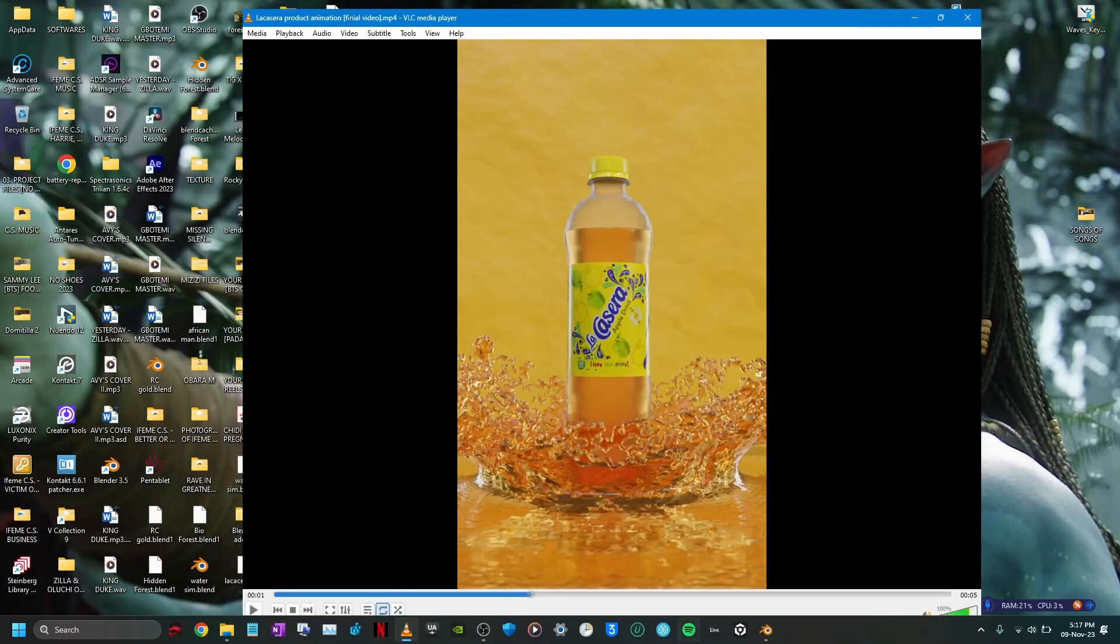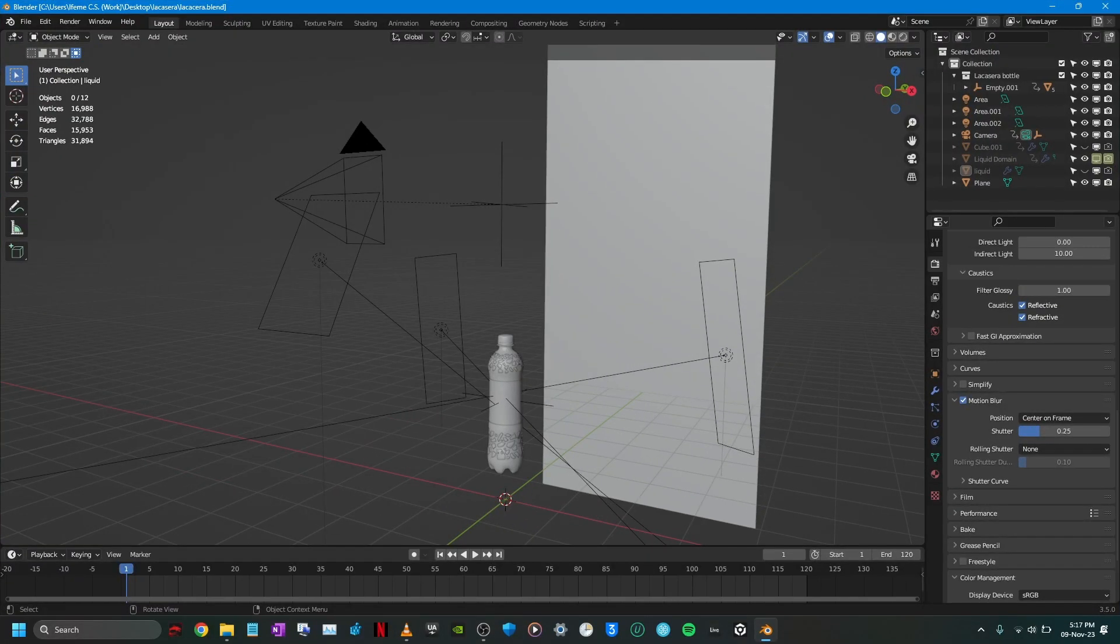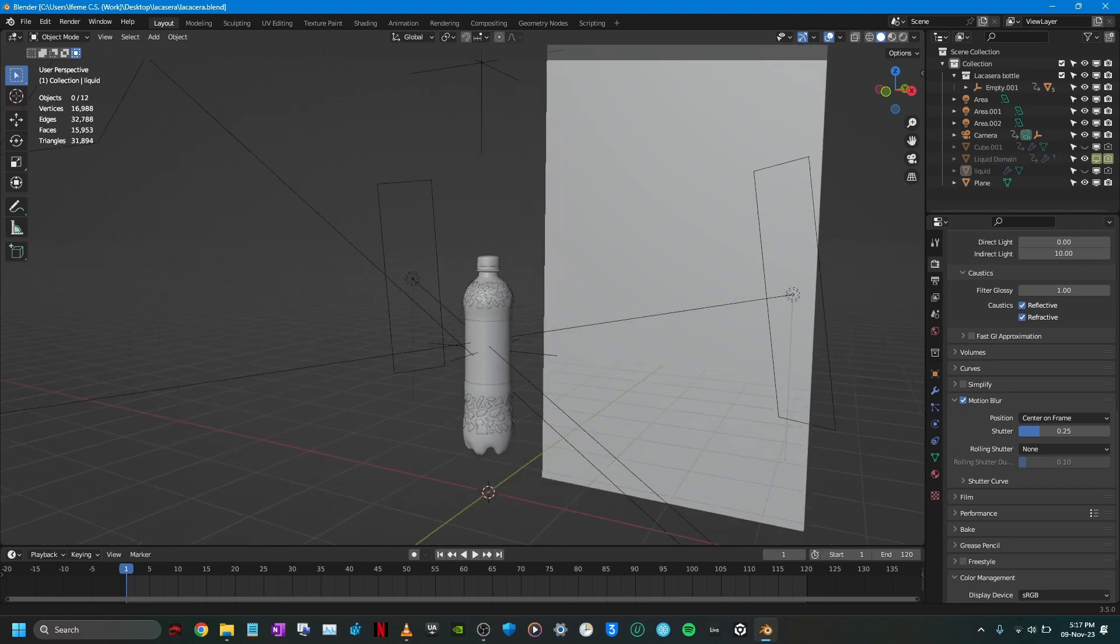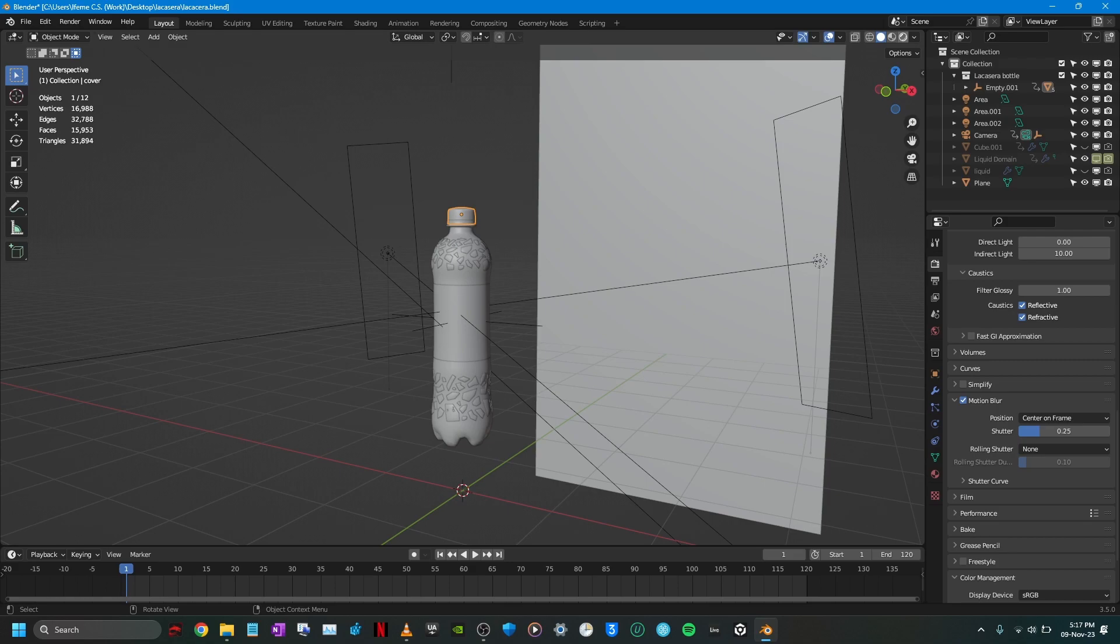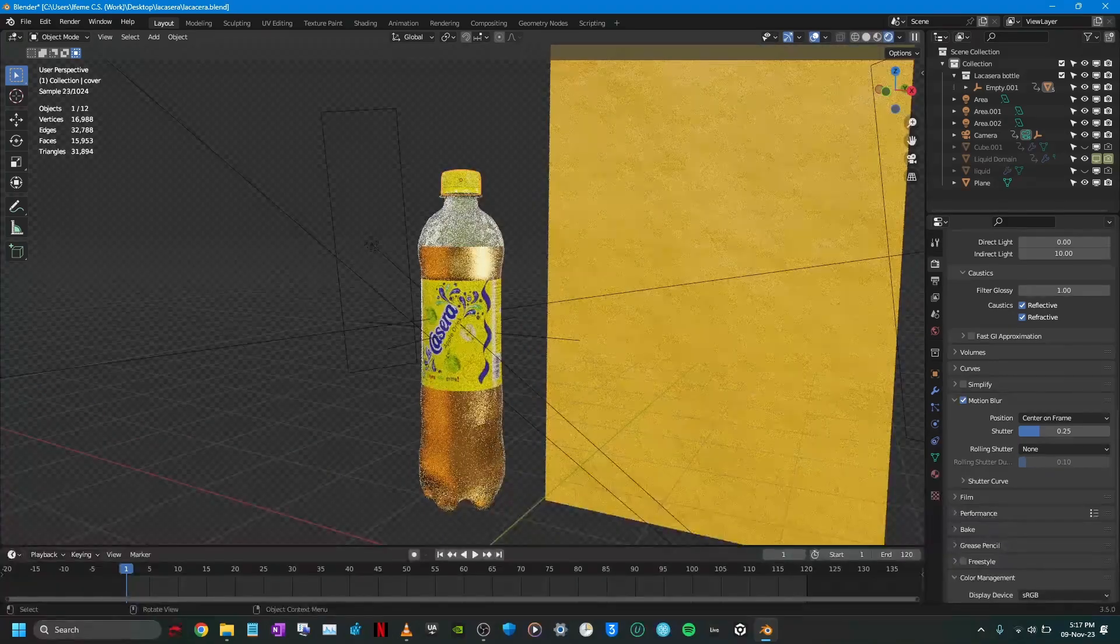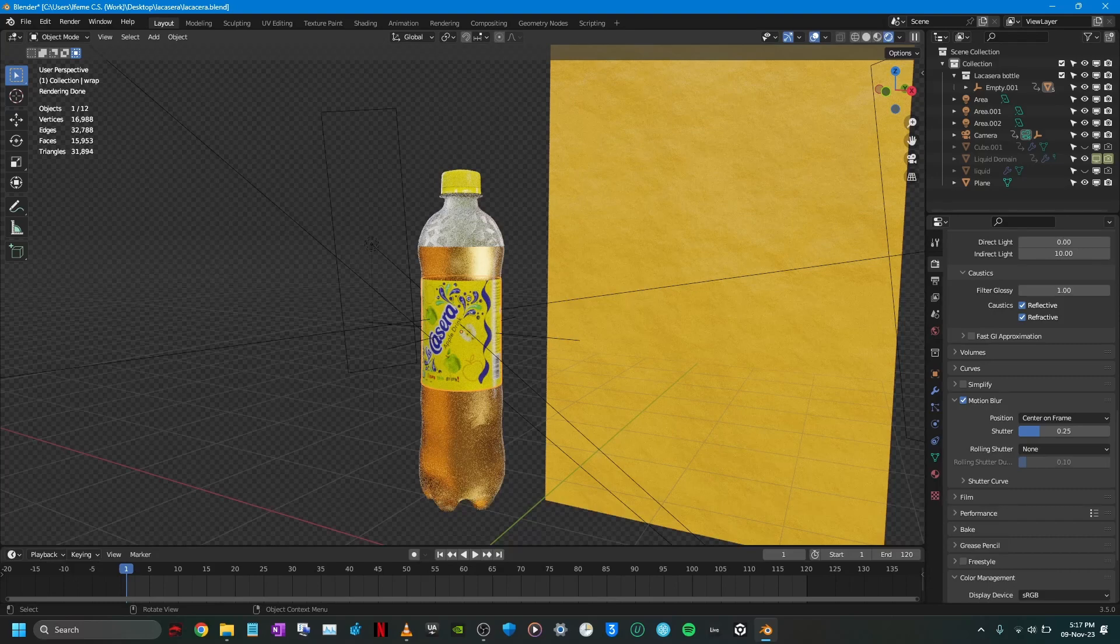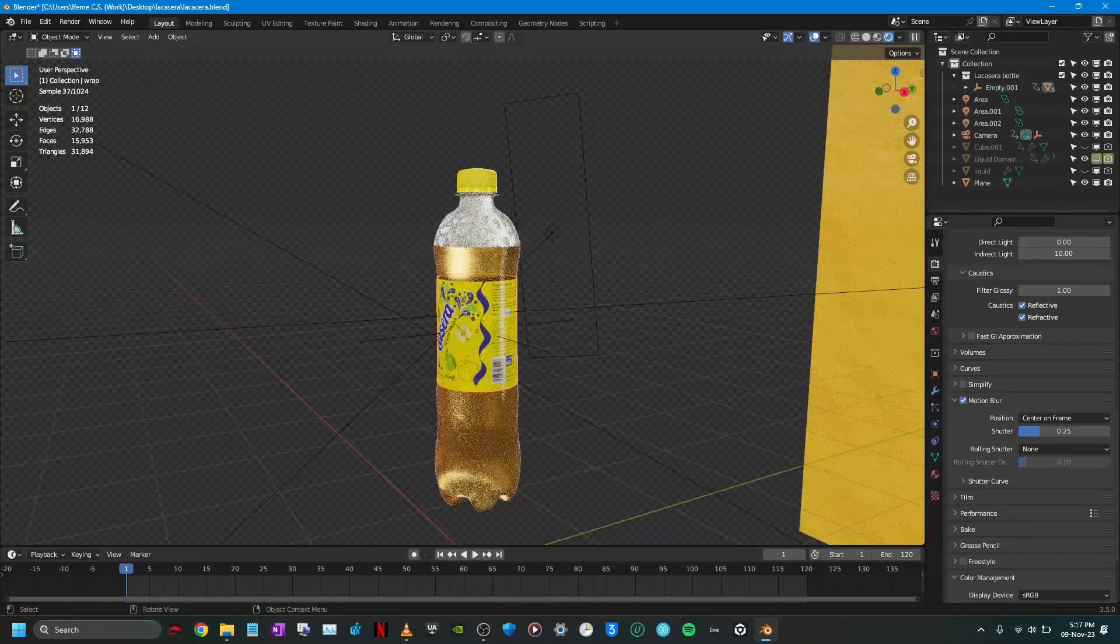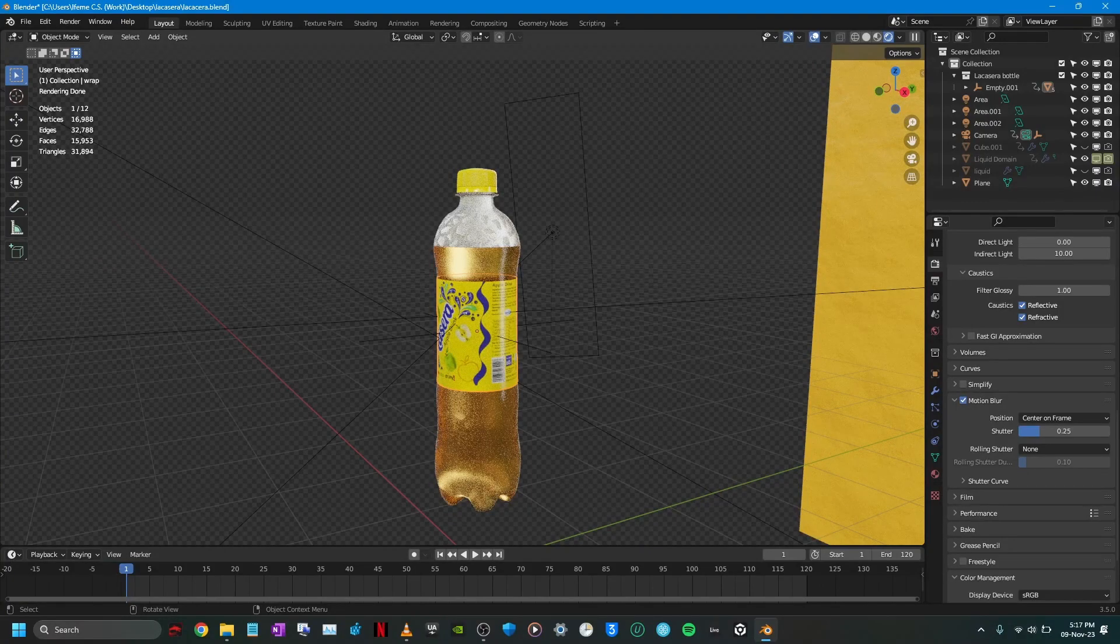Here we are in Blender and this is just a simple setup, very simple. The first thing I did was to model the La Casera bottle, then the La Casera wrap which I snapped from a real life La Casera bottle and then projected it on this wrap here. And that is essentially how the bottle was created.